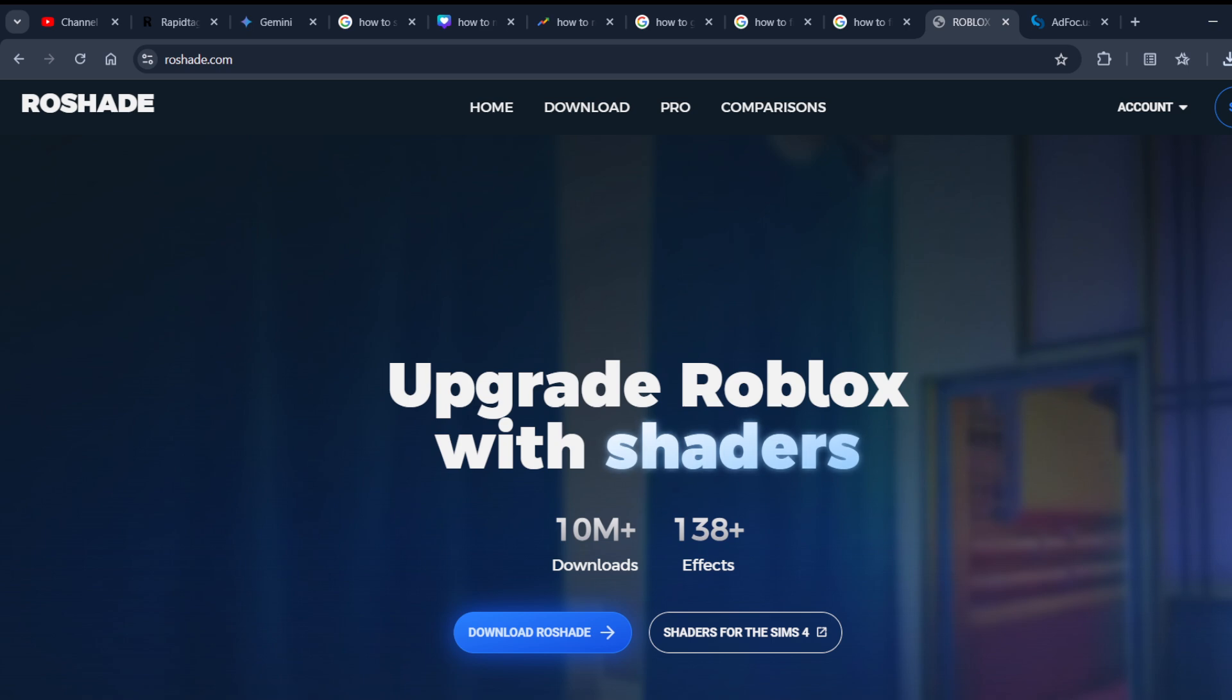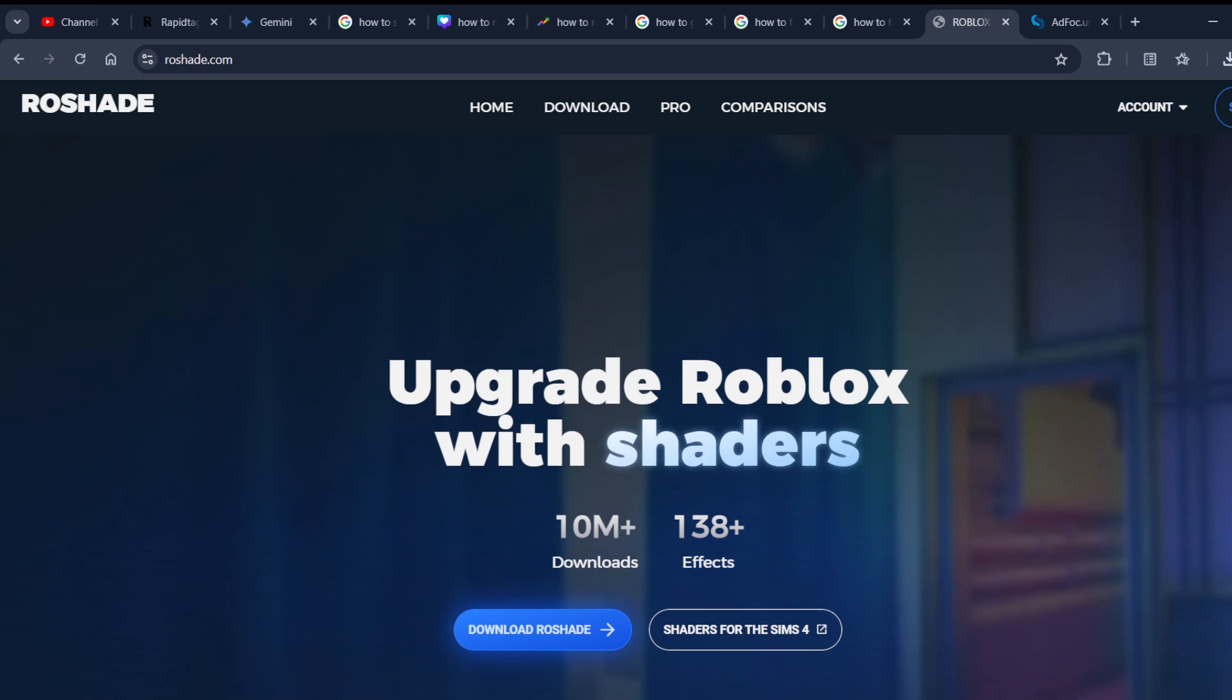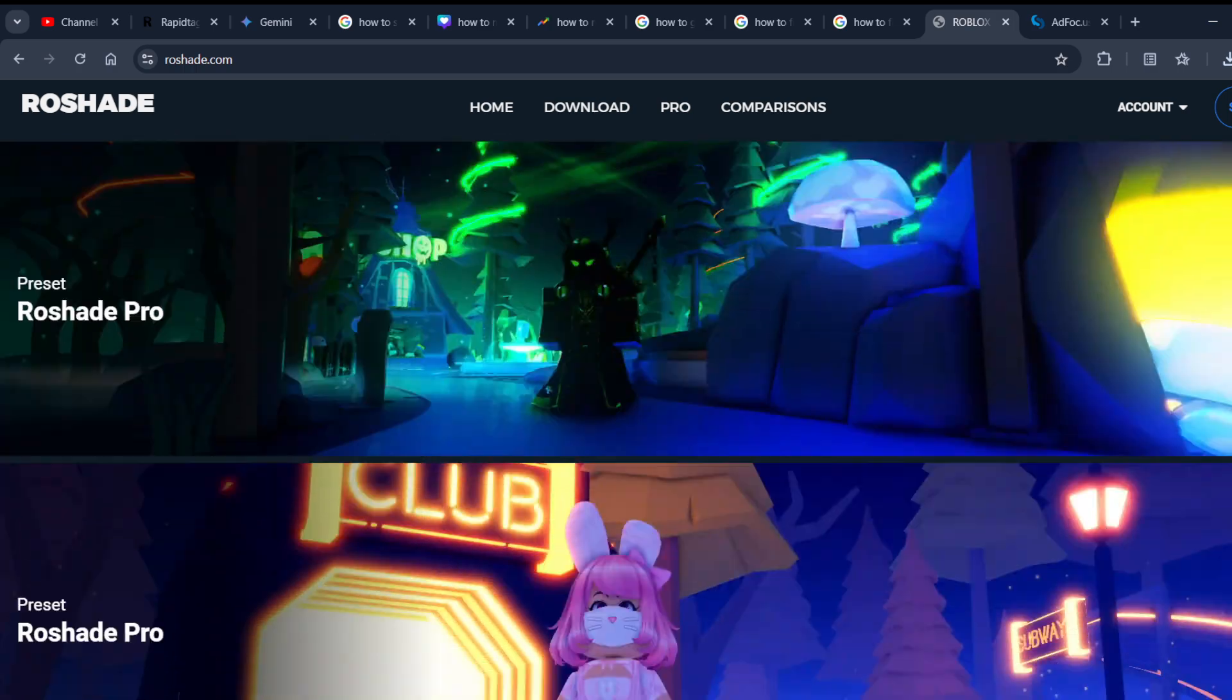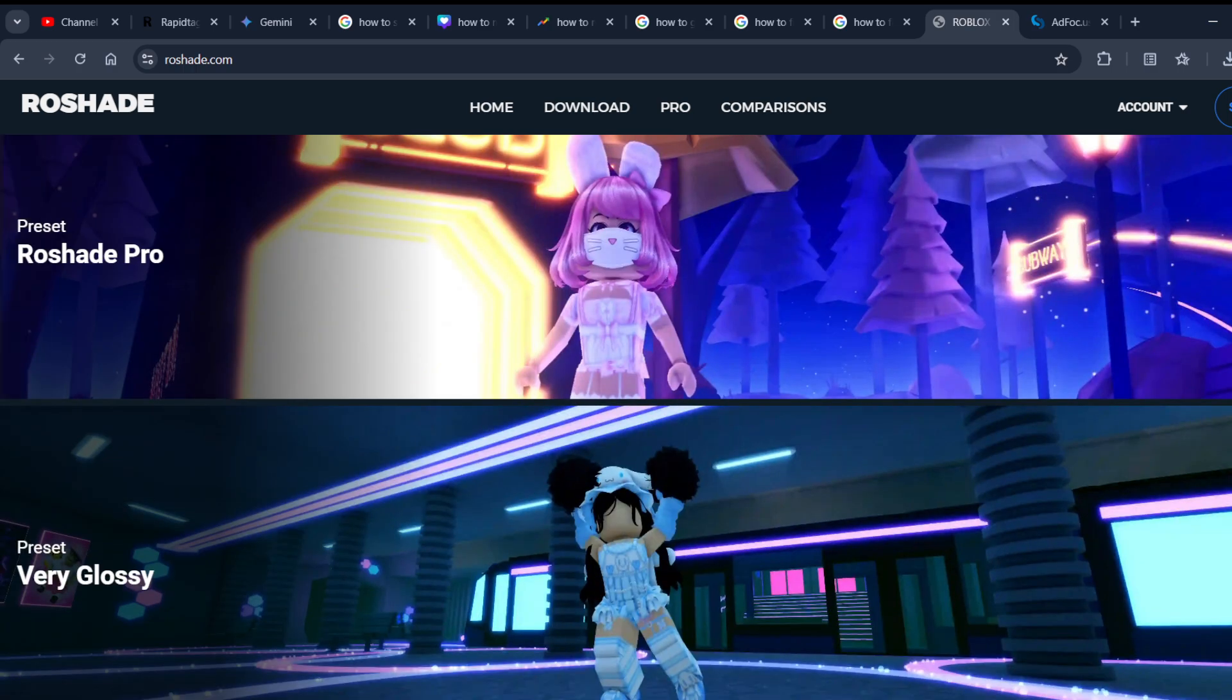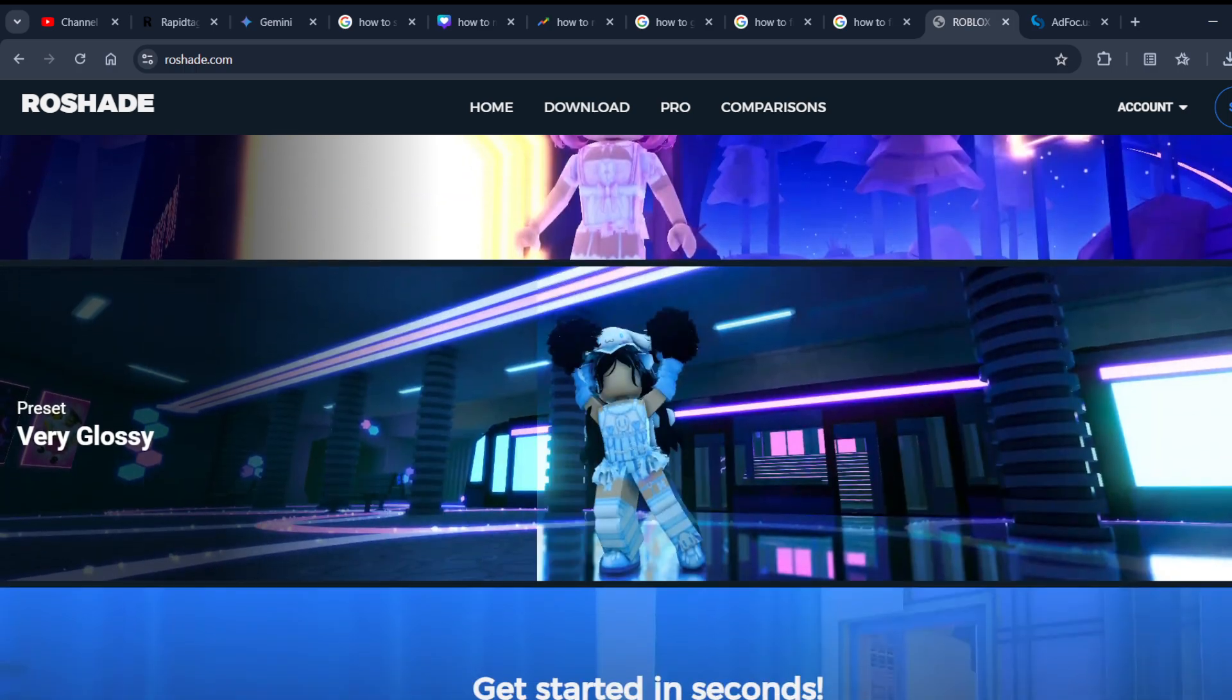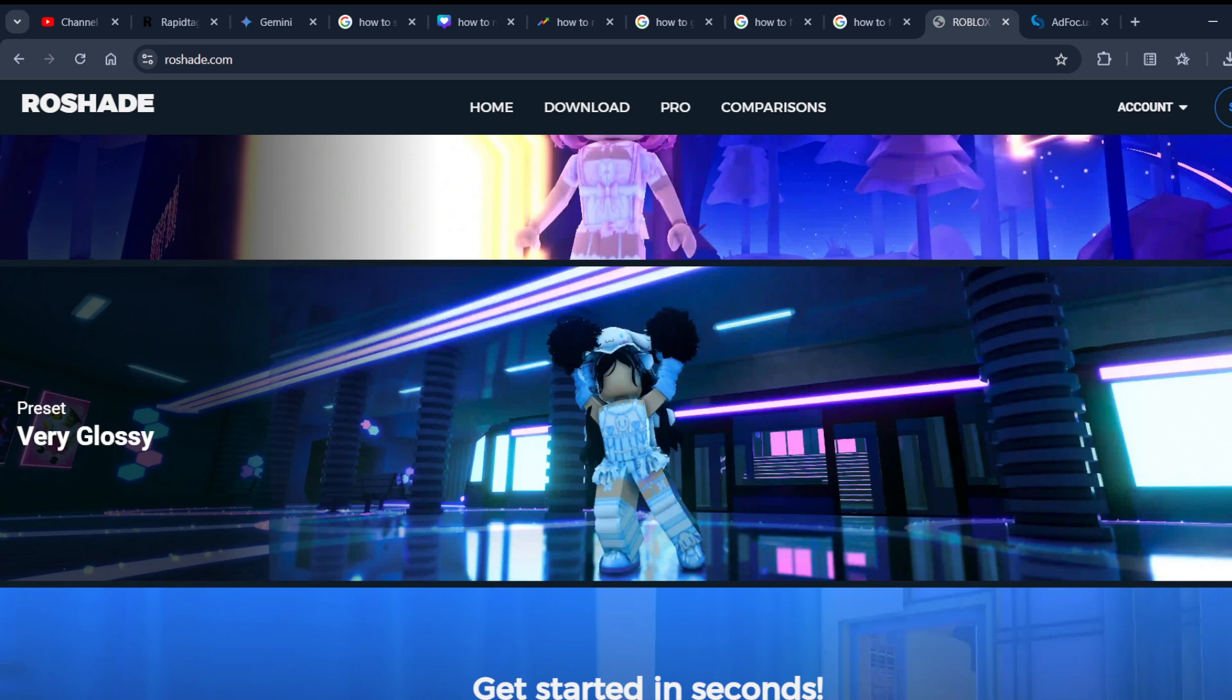It will make your Roblox experience to the next level. You can use three presets to glossy presets and you can choose them. I recommend you to start with the free version and then, if you're satisfied, as you can see the difference here...